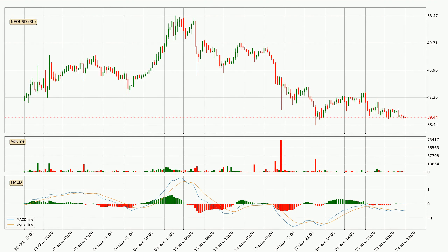Moving to the three hourly MACD, the MACD line is below the signal line, which shows that the current trend is on the downside. The MACD histogram shows that the momentum is currently strong and it could be expected for the price to go further to the downside.